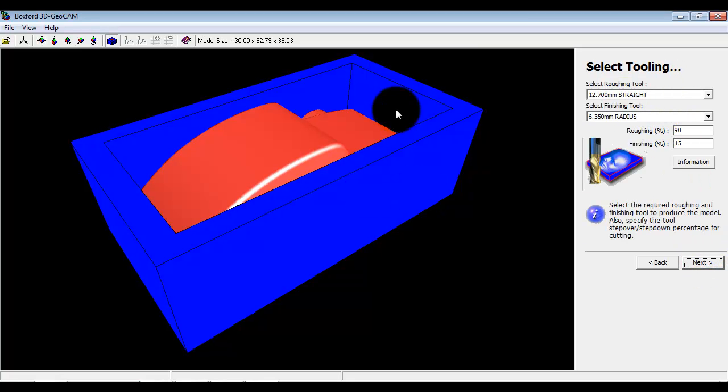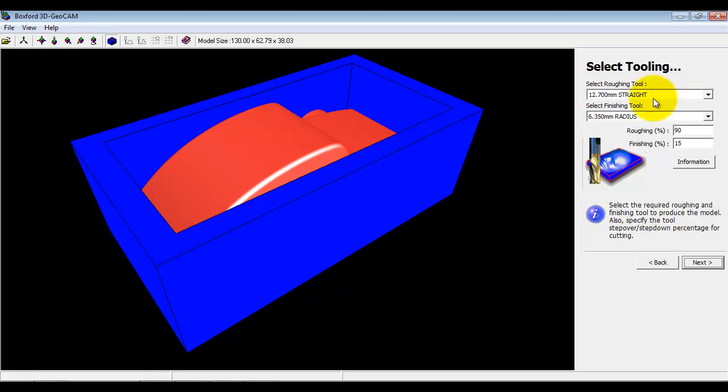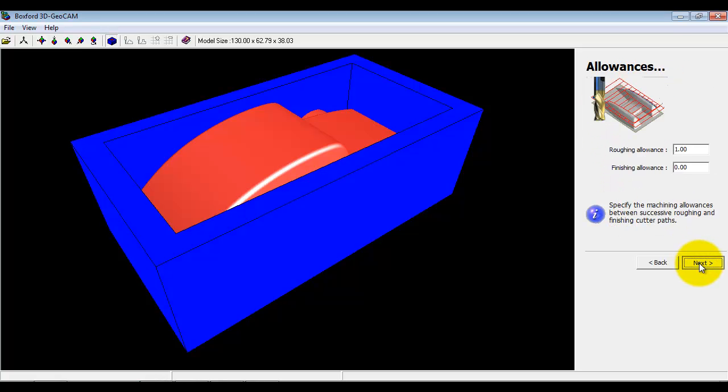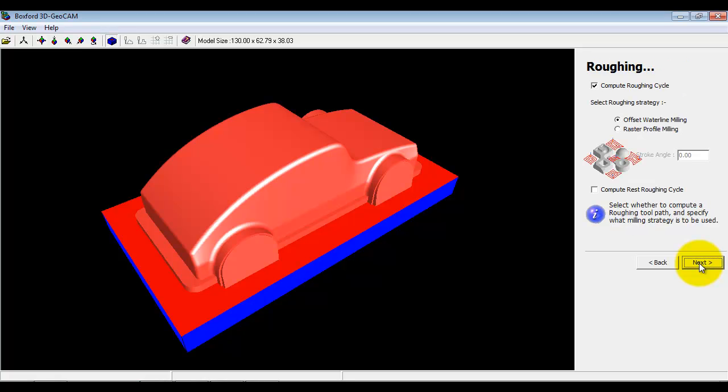Here I define the cutters I'm going to use to machine it. Normally we use a large straight cutter for doing the roughing and a smaller radius cutter for doing the finishing. I'm going to go through with the defaults here which is maybe what a student would do the first time they use the wizard.